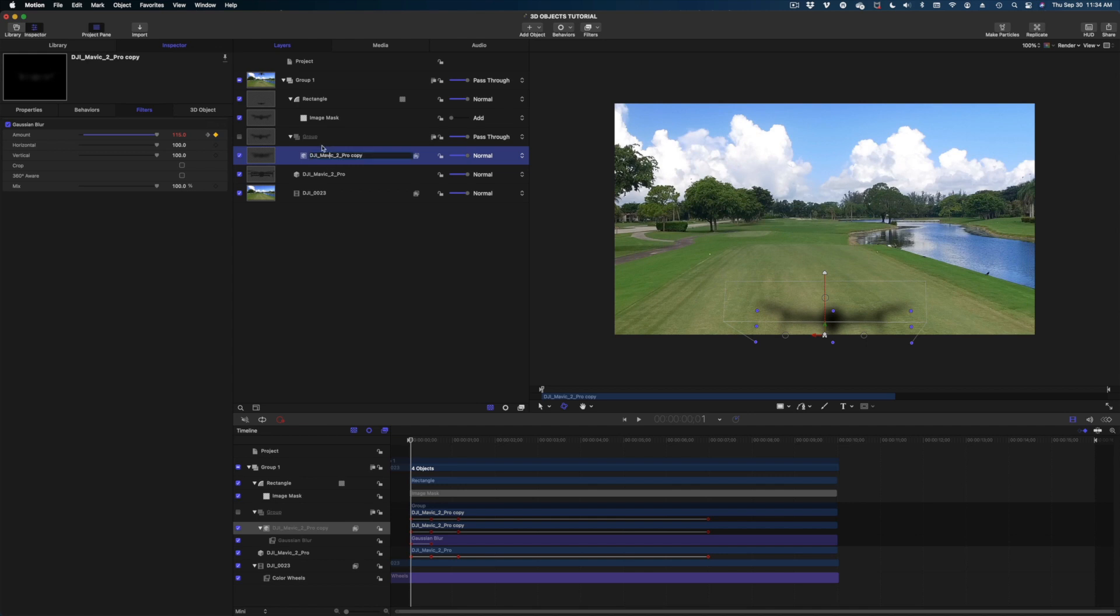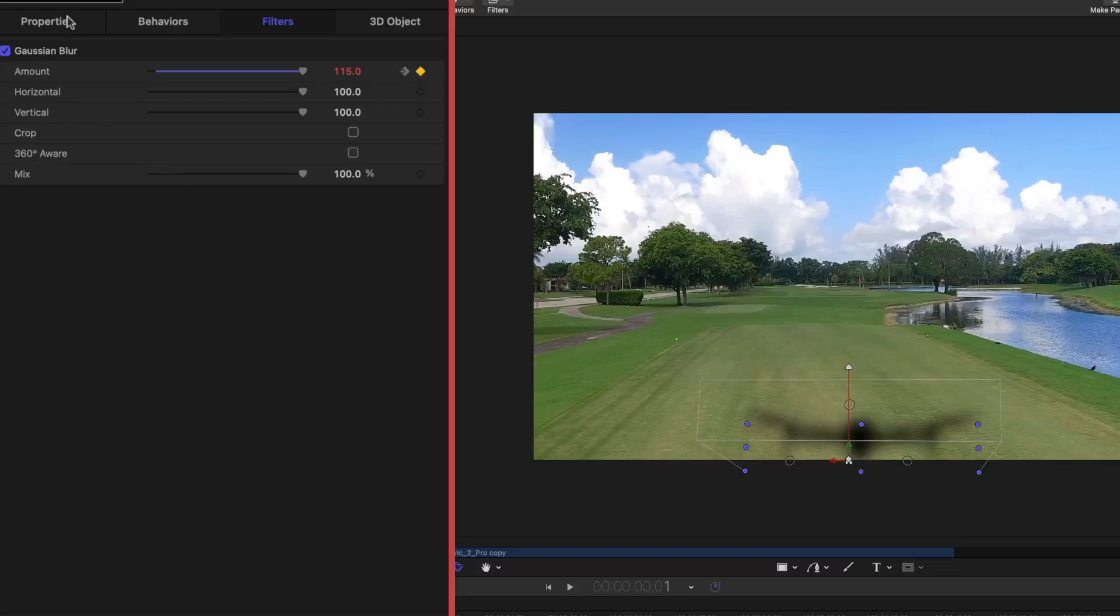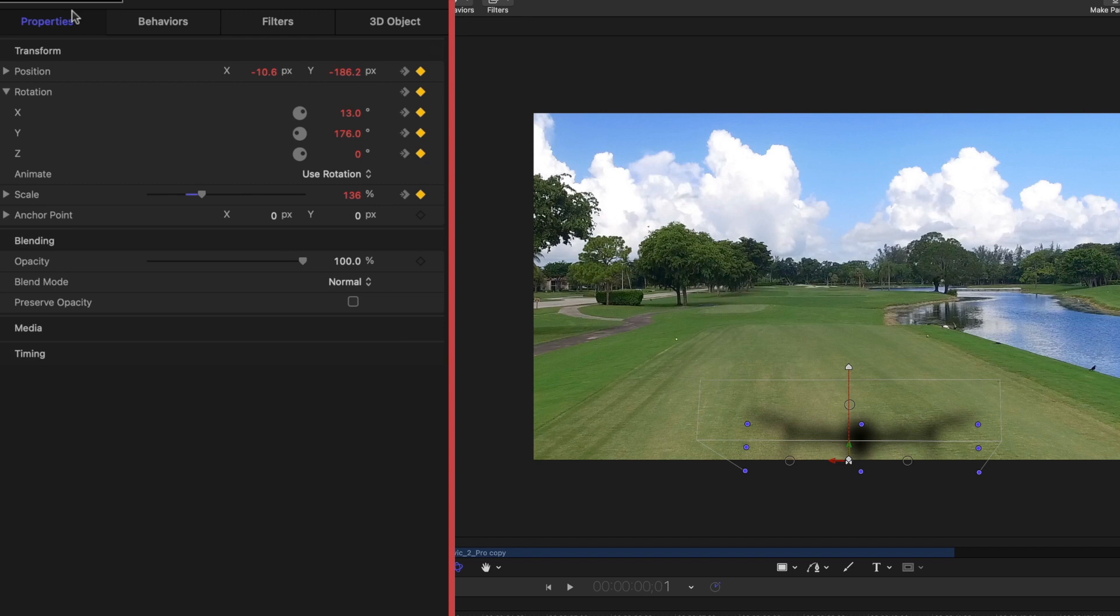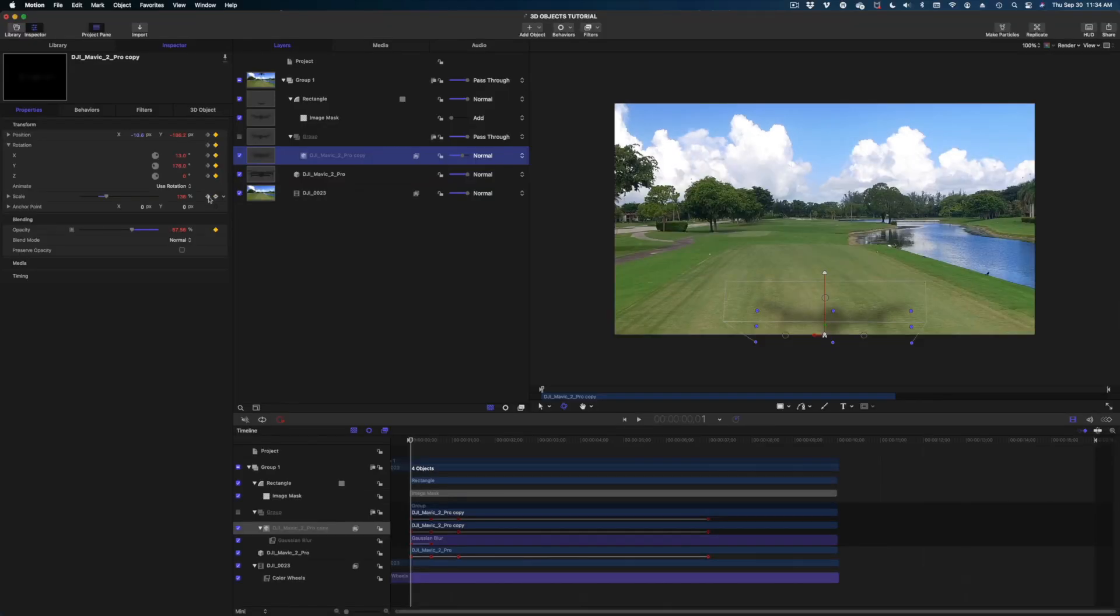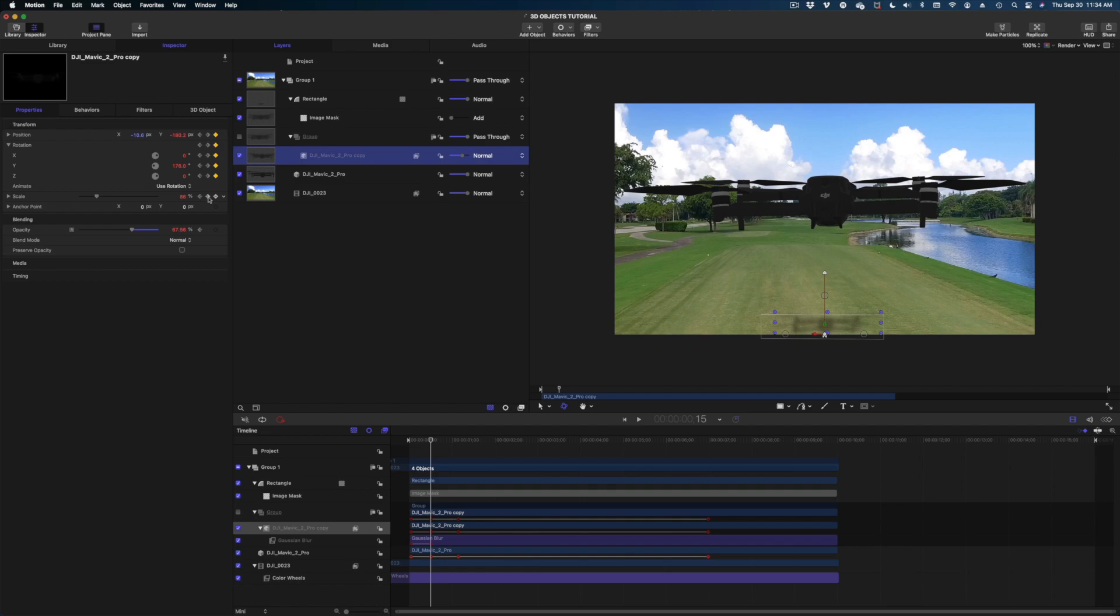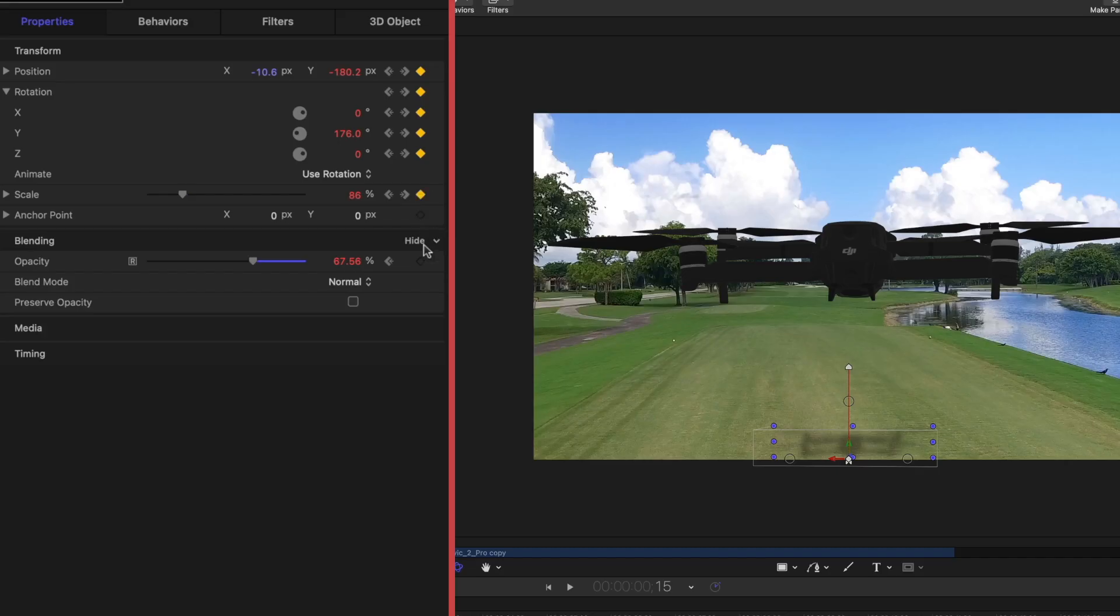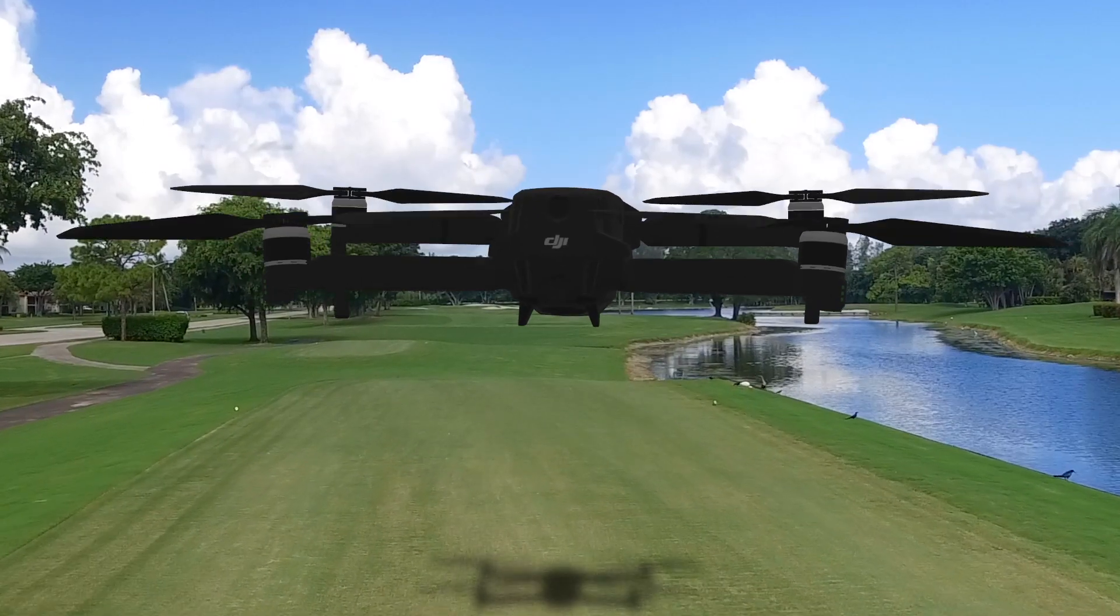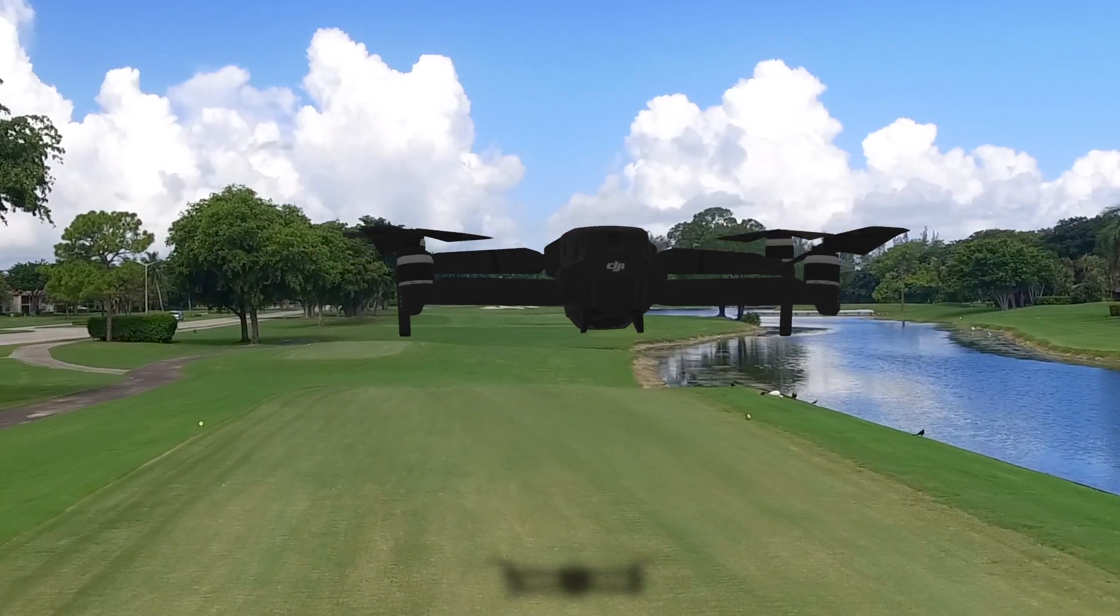And the last adjustment we need to make: again, let's select the copy of our drone in the project pane, head on over to properties, and make sure again our keyframes are lined up here. Let's make one more keyframe at opacity. I'm going to dial down this opacity. Let's jump to our next keyframe, make another keyframe on opacity, and I'm going to dial it up a bit. So let's take a look at our final result.